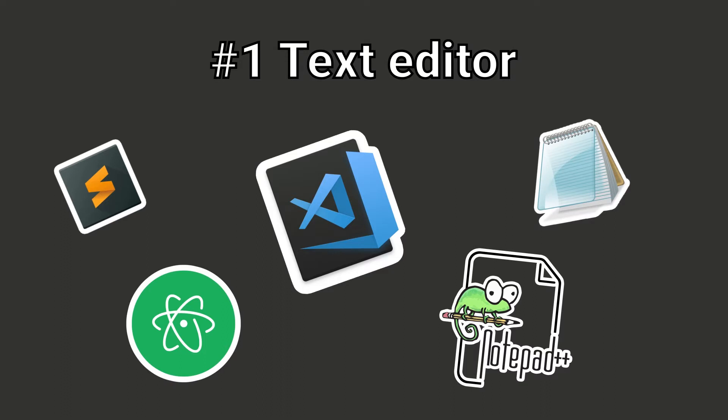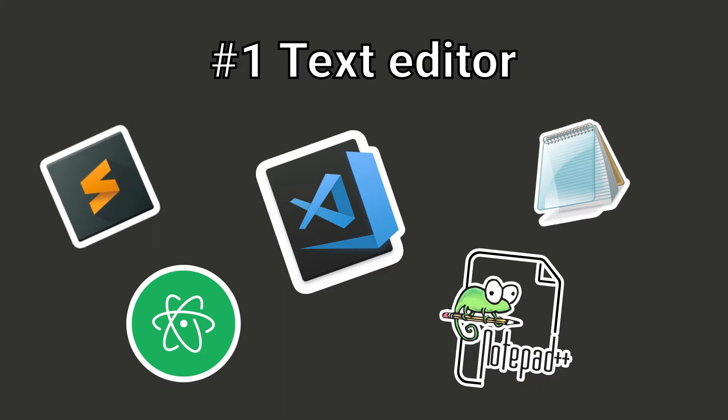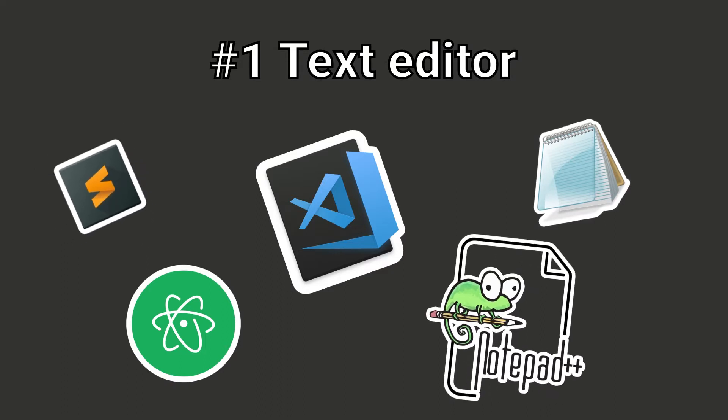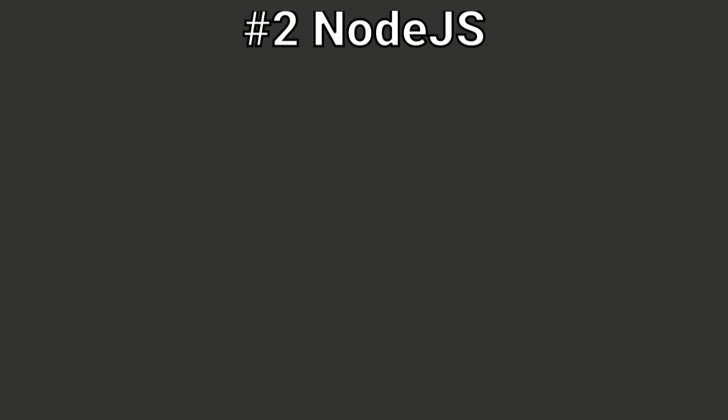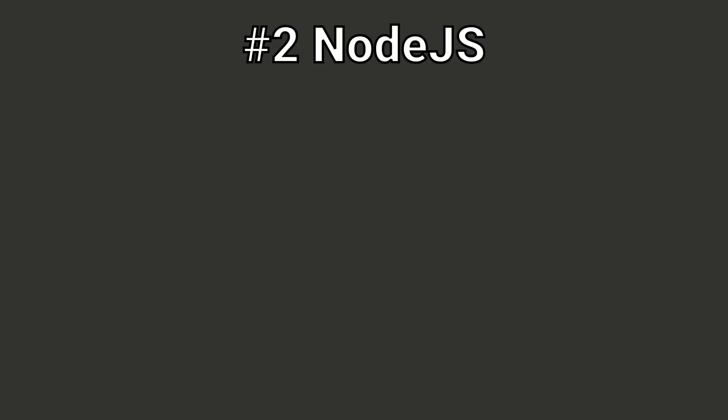My honorable mentions are Sublime Text, Notepad++, and Atom.